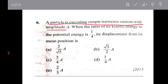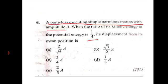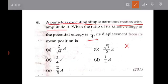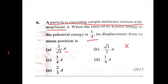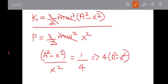The ratio is equal to 1 by 4. So A squared minus x squared divided by x squared equals 1 by 4. This gives us the displacement from the mean position. The ratio leads us to A squared minus x squared equal to the required expression in terms of x squared.